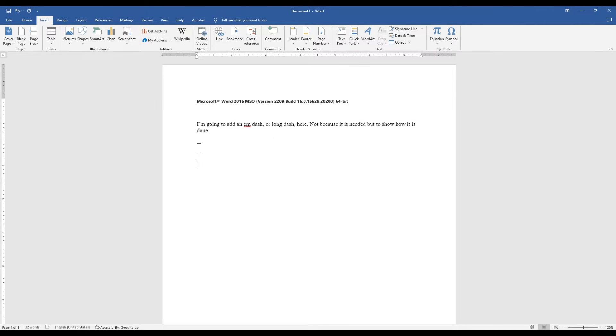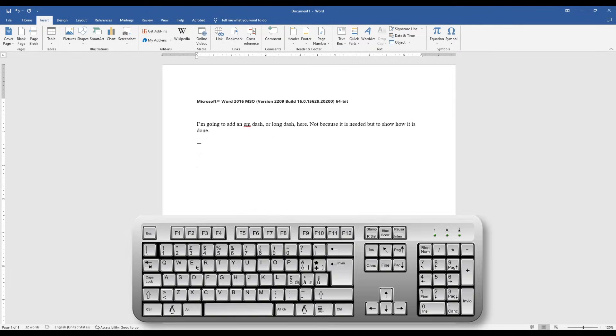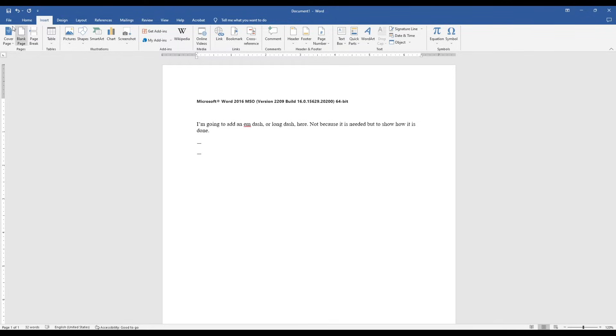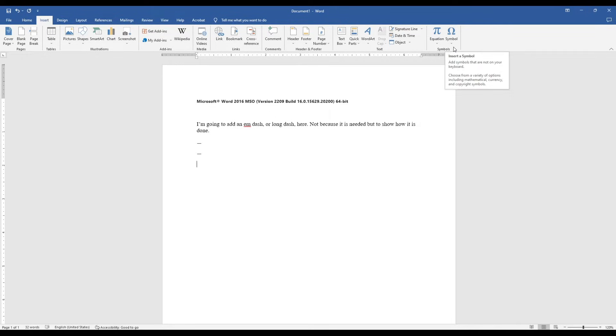If you don't have a numeric keyboard because you're using a smaller laptop or something like that, in Word, under your Insert tab, you've got this option here, Symbol.